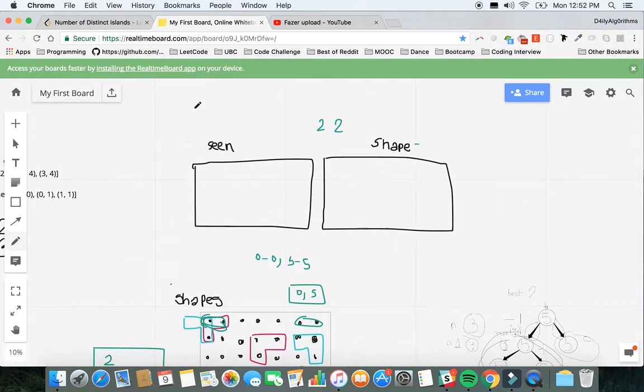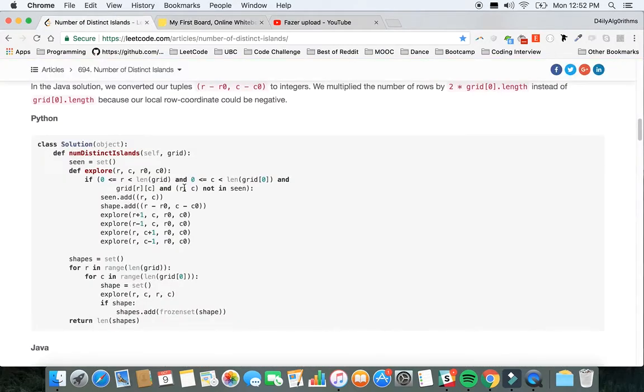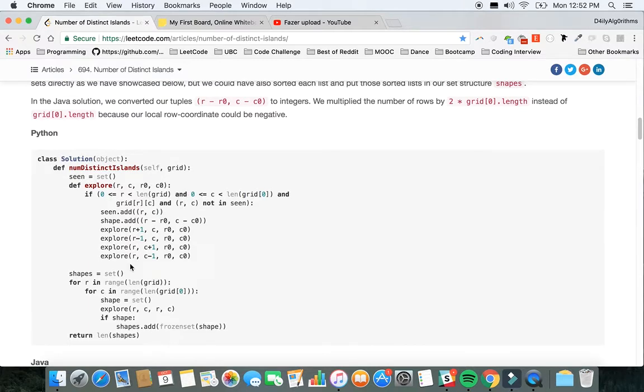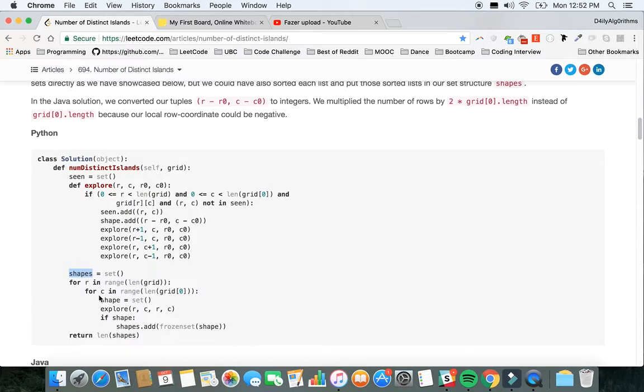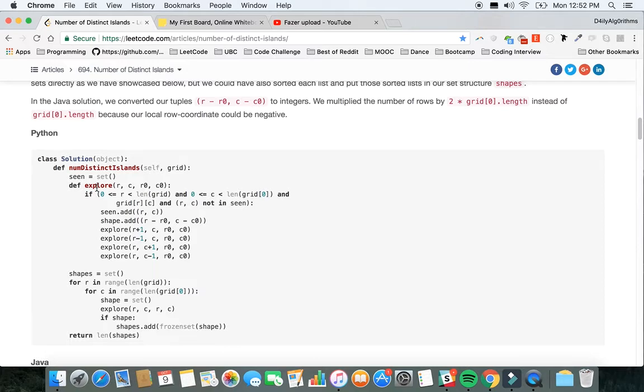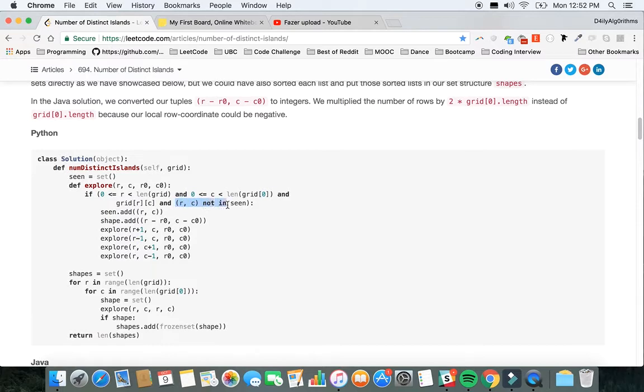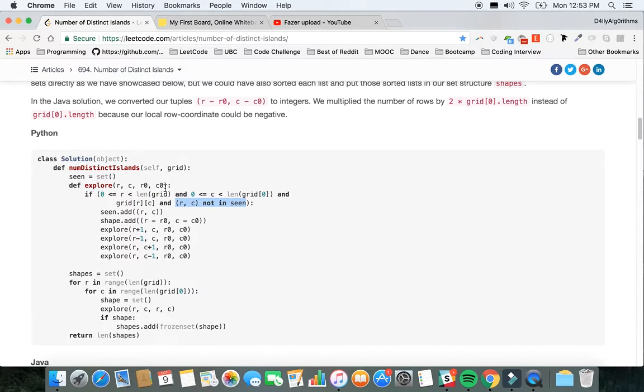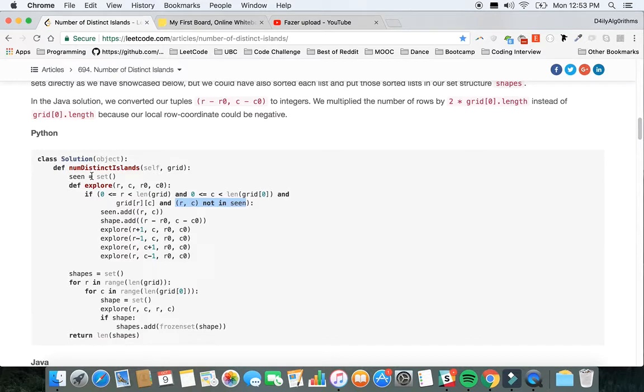We are iterating through the array, we create a new shape set. There are two different things: shapes, which has all the shapes you've seen, and shape, which is the particular shape we're at. Then you're going to call this function called explore. In this function, you're first going to see if it's within the grid, check if there is a 1 there, and then see if that particular cell has not been iterated before. Kind of like the max area of the island problem, we want to keep track of the cells we've iterated through already.